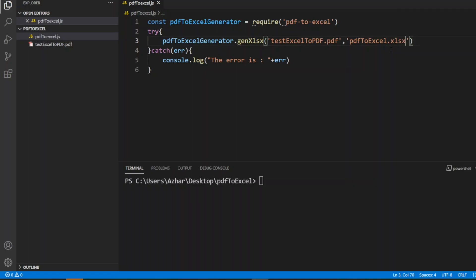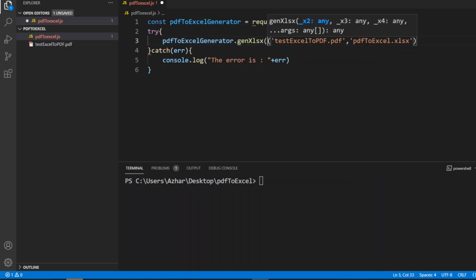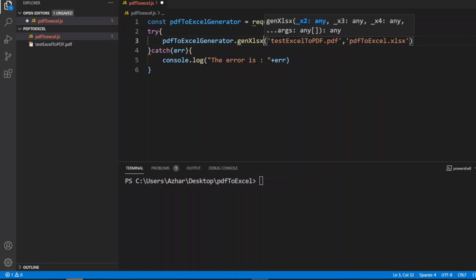The code is very simple. First I have taken a variable which requires the pdf-to-excel npm package. This variable will have all the properties. This is one of the properties, you can see all the attributes which are aligned with the genXlsx function. If the try block fails it will go to the catch and write an error.